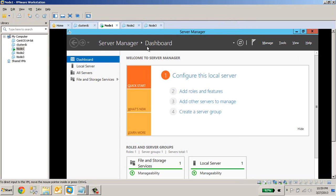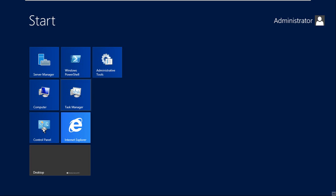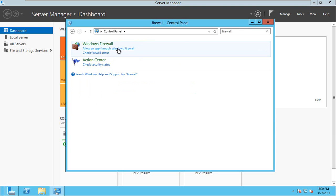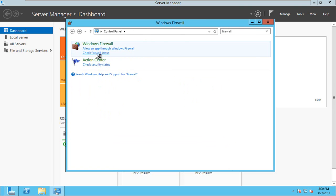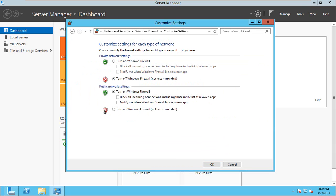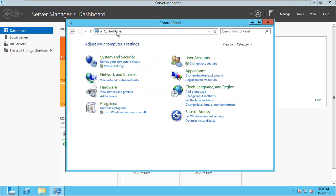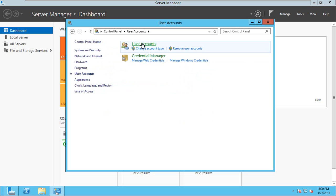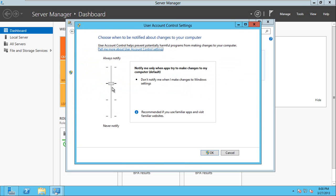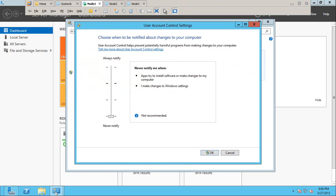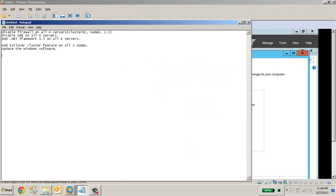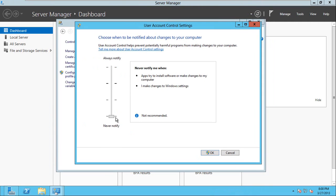Disable the firewall. Our next step is user access control. Sorry, it is not DAC, it is UAC - user access control. I am going to keep it low.